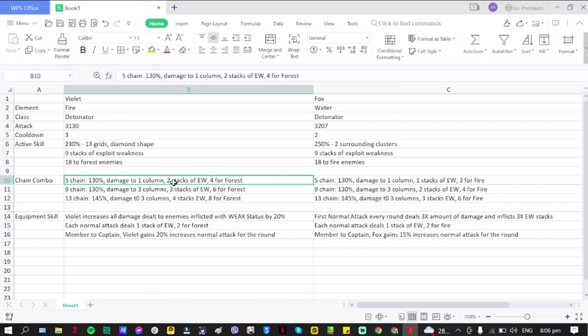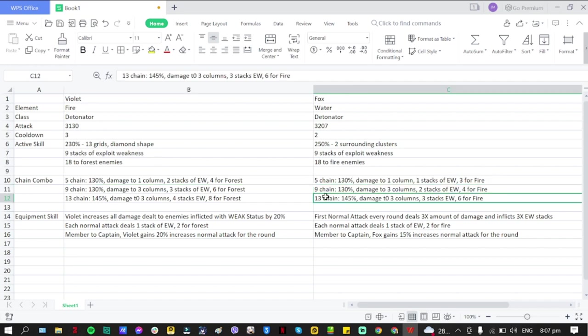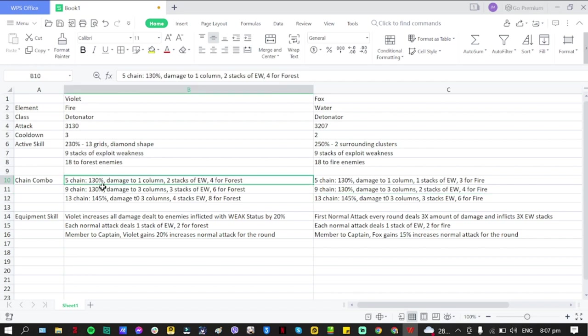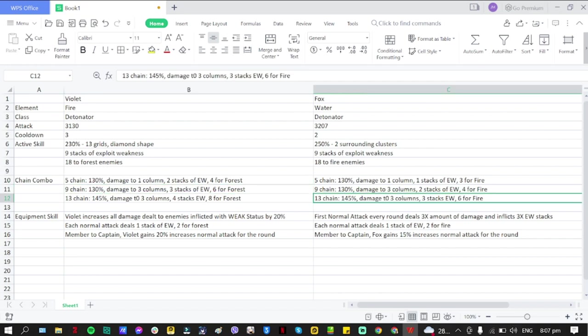For chain combo, as you can see here, I just summarized it because it was too similar. So 5913 for both, 130-130-145 same for Fox, 130-130-145 for both Violet and Fox.